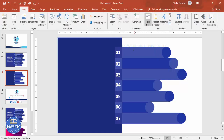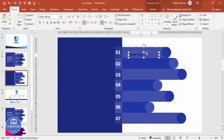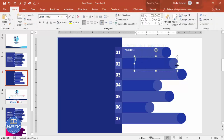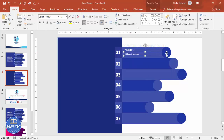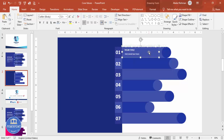Go to Insert Text Box and type 'Your Title'. Make it bold, white, and reduce the font size to about 14. Position it on the row, then add a detail text box below it. Make that text white, size 12, and position it accordingly. Select both text boxes and press Ctrl+G to group them.